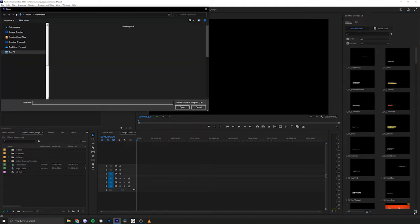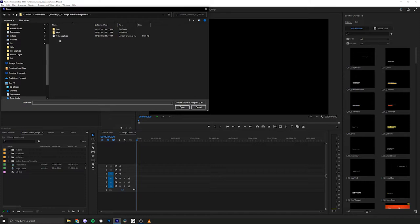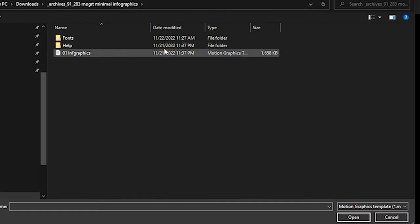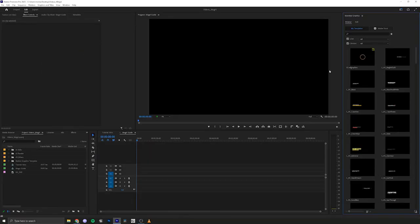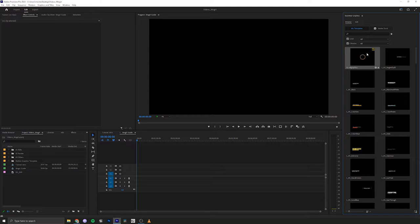You need to click this little button here and then navigate to the folder and look for this Motion Graphics template file and then go ahead and double click. And so now the Mogurt has been added to our Essential Graphics panel. You can click on it and just drag it into your project.